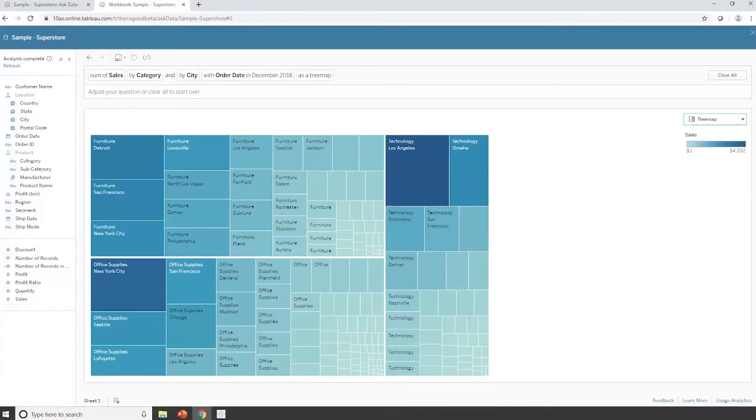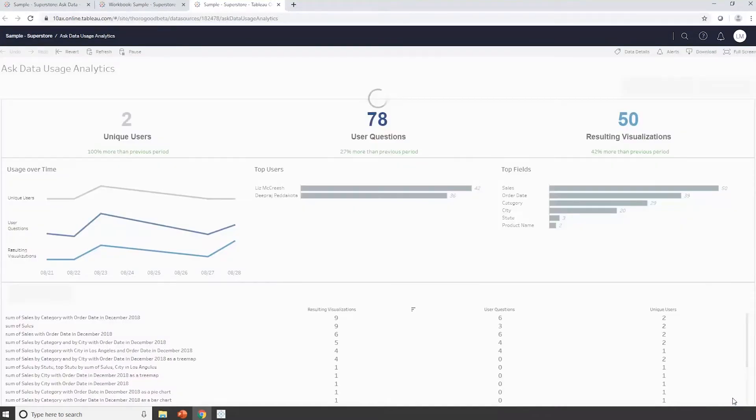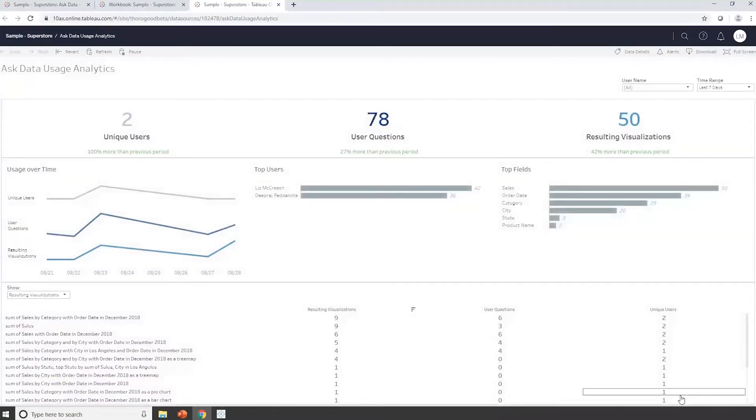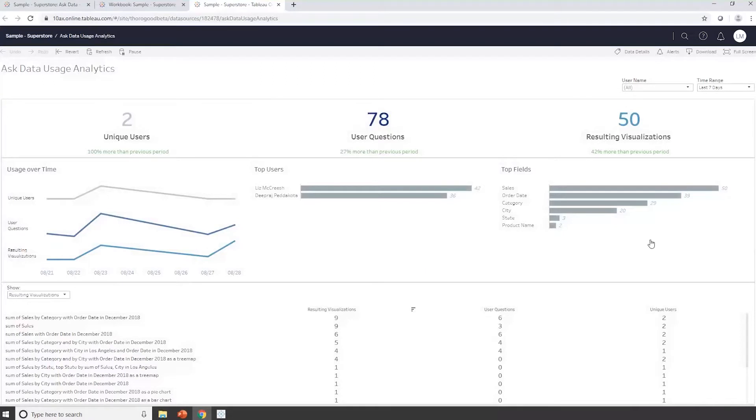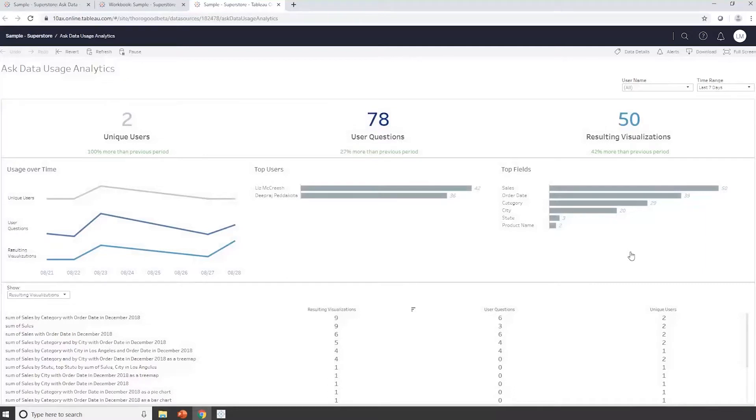Another useful feature with this Ask Data is we've got some usage analytics here. And what this does is it shows me what are the kind of queries or questions that people have been asking on this data set using the Ask Data functionality. So I can see that two users, myself and Deepraj, have been in here. We've asked a number of different questions, and we can see which are the most frequently asked questions. And it might well be that we want to start building more visualizations on our dashboard to answer these questions, so that they're available by default for people to work with.